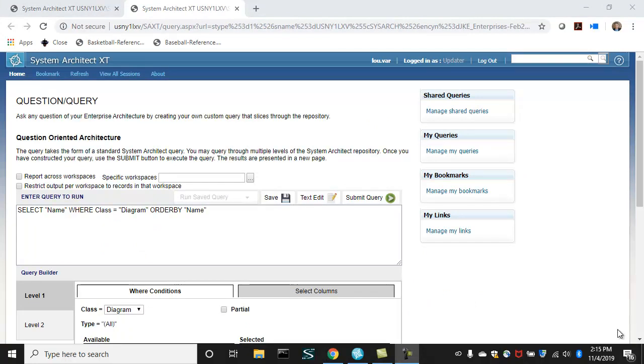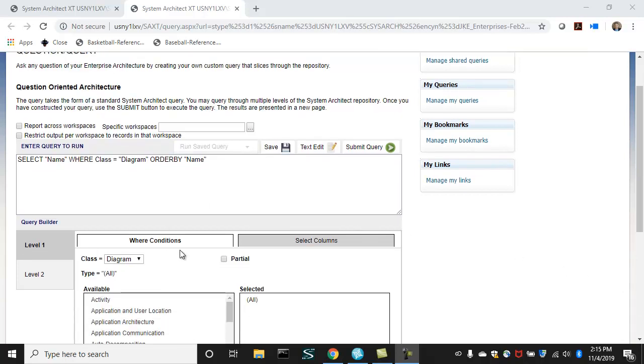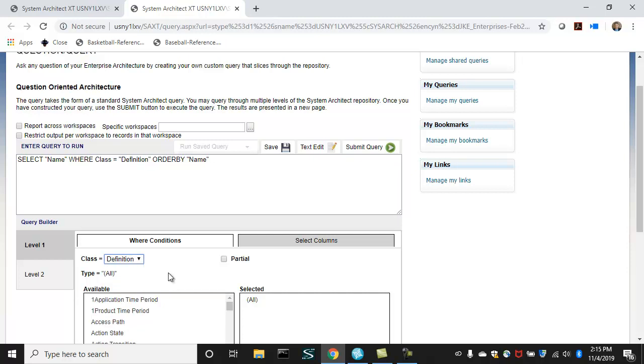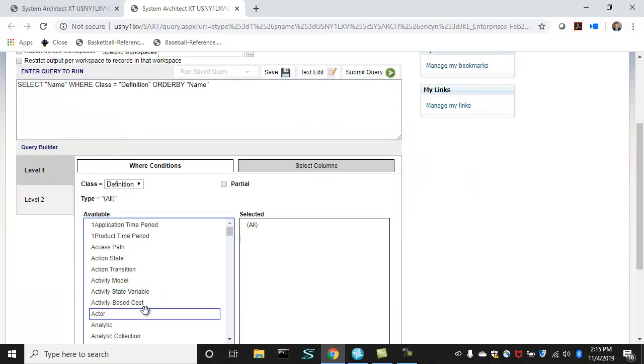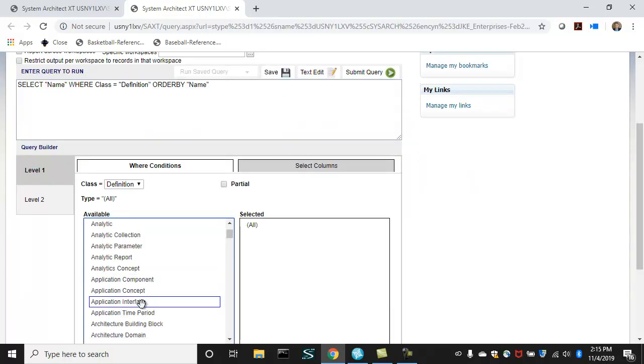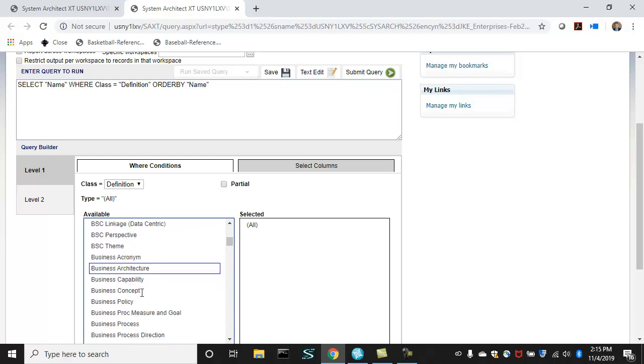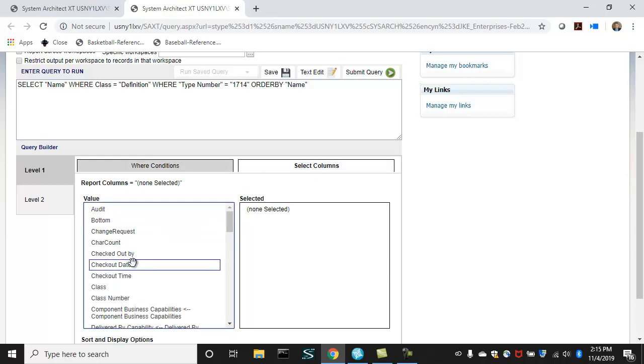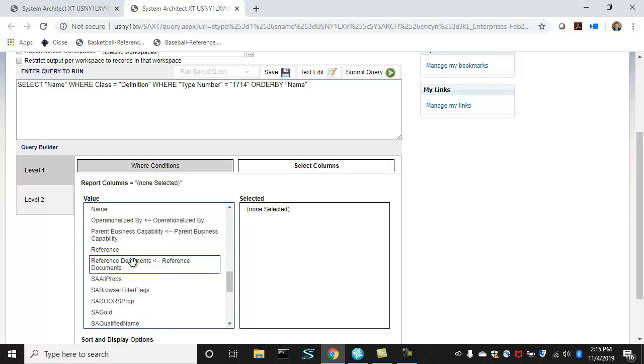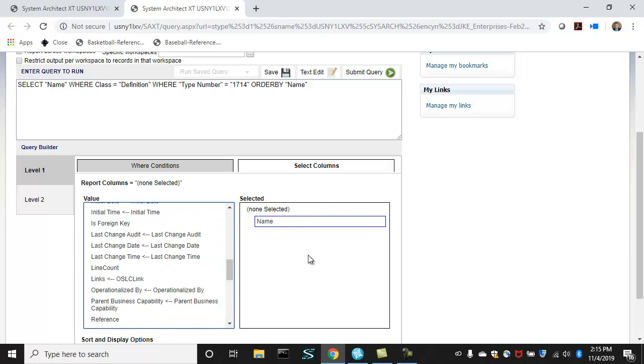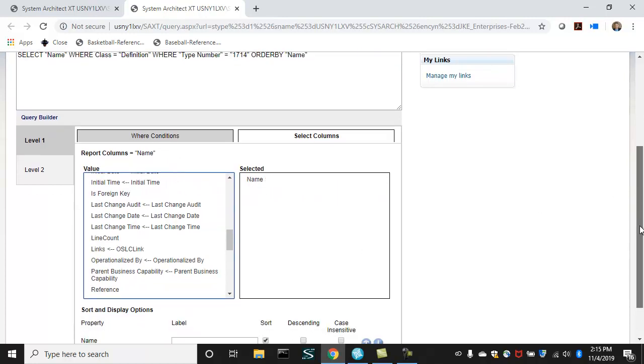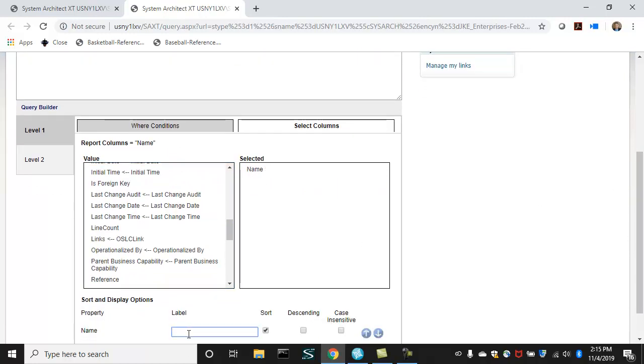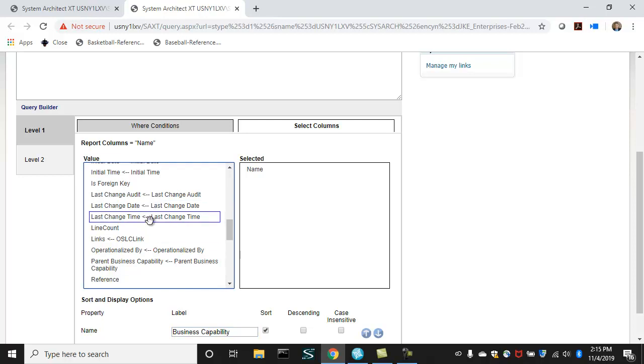In the SAXT reporting GUI, we can build the same kind of report that we built in the rich client. We can select diagram, symbol or definition. We'll select definition here and get a definition of type business capability. For a business capability, we'll get its name. And we can change the output heading of name to business capability.